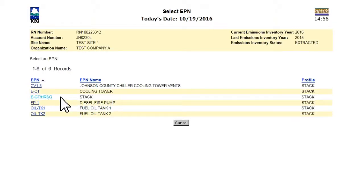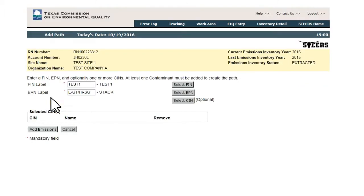The list also shows any existing FIN, EPN, or CIN saved to the AEIR work area.